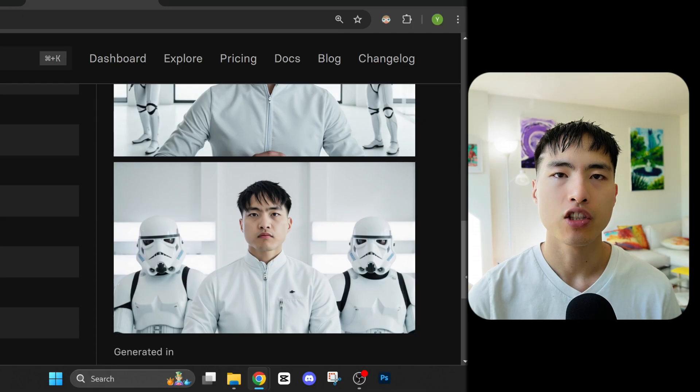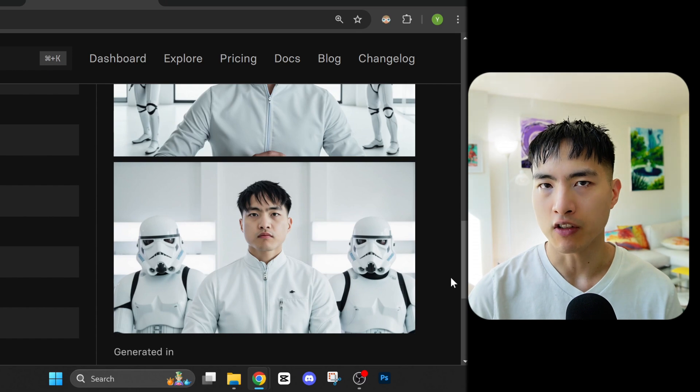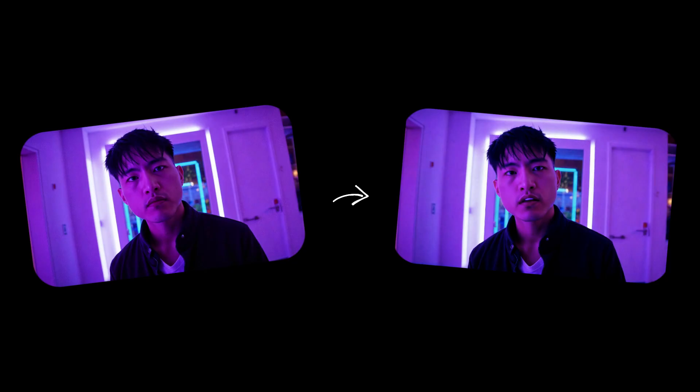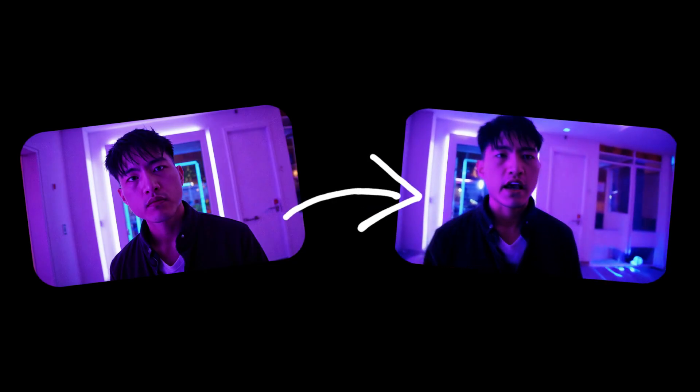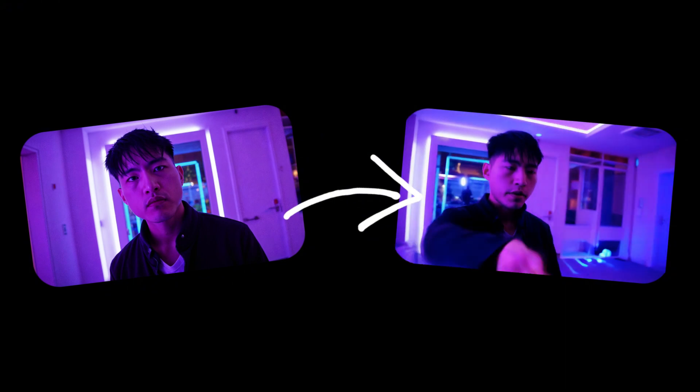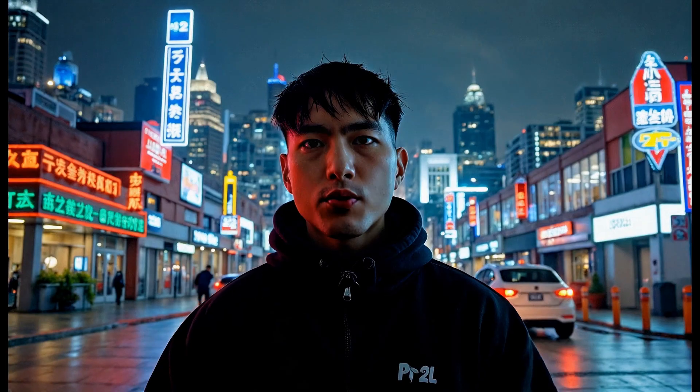In order to do this, we'll collect some photos of ourselves, train a custom AI model with those photos to generate images of us inside different movie scenes, then we can animate those still photos into dynamic AI videos, and we'll even add our own voices to them.